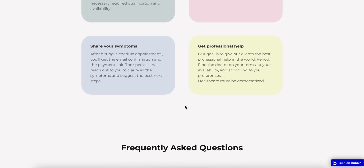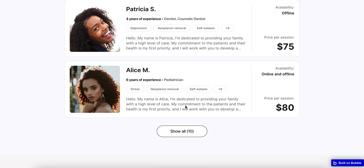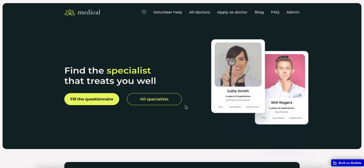Let's go back to the first block and view the flow for the user. As a user, I have two options to find a specialist. The first is to fill out a questionnaire, and the second is to view all of the specialists using filters.